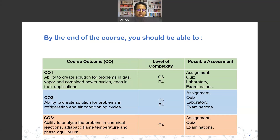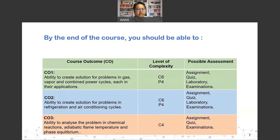For CO1 and CO2, the cognitive level is C6 — the highest — meaning questions in tests and finals require critical thinking and creating solutions. P4 is the psychomotor level referring to the lab component for CO1 and CO2. For CO3, the cognitive level has been revised down to C4 — up to analysis — compared to previous years where it was C6.